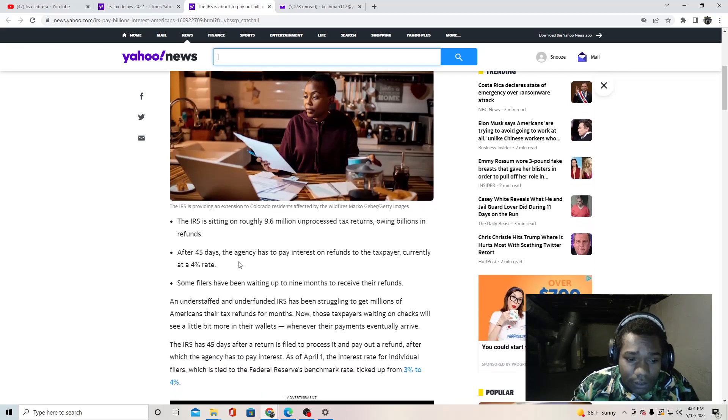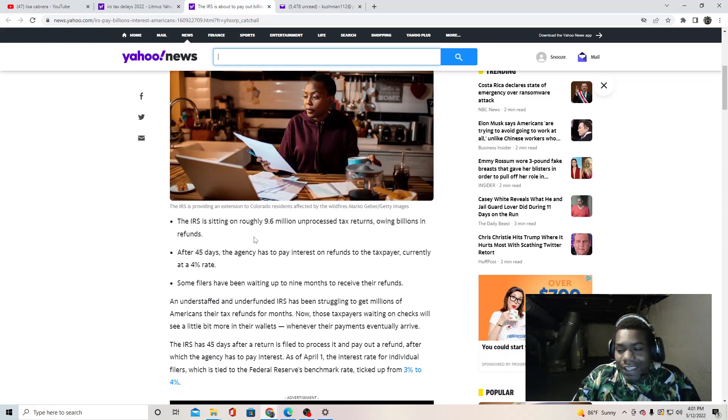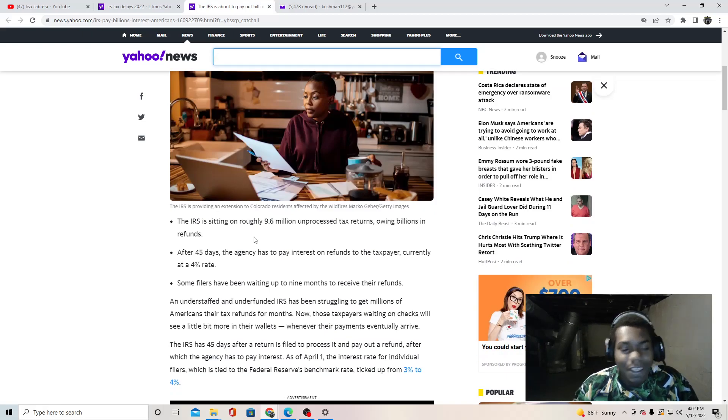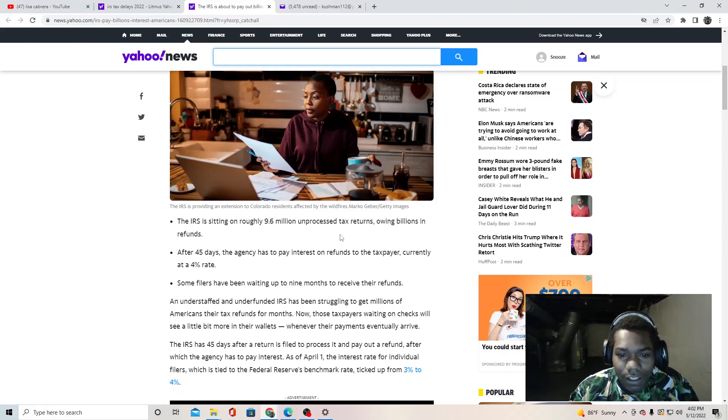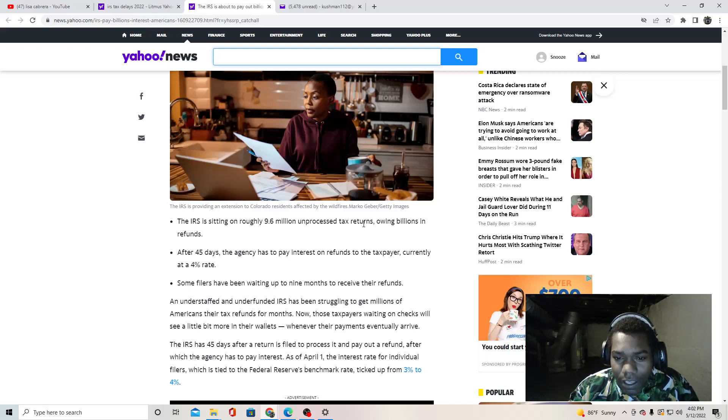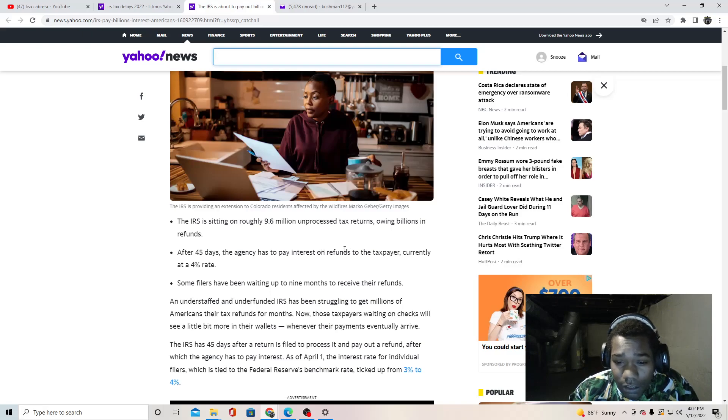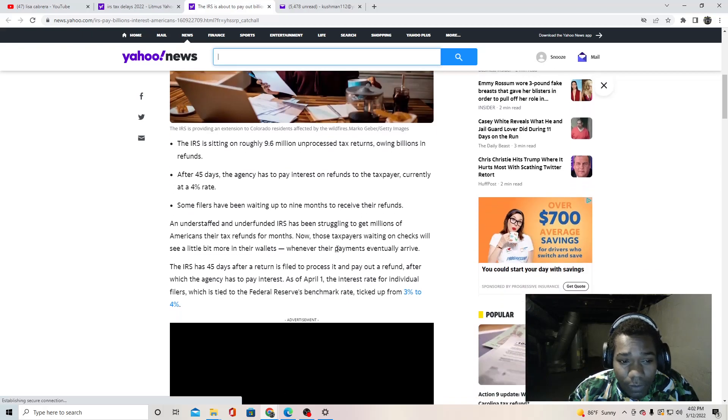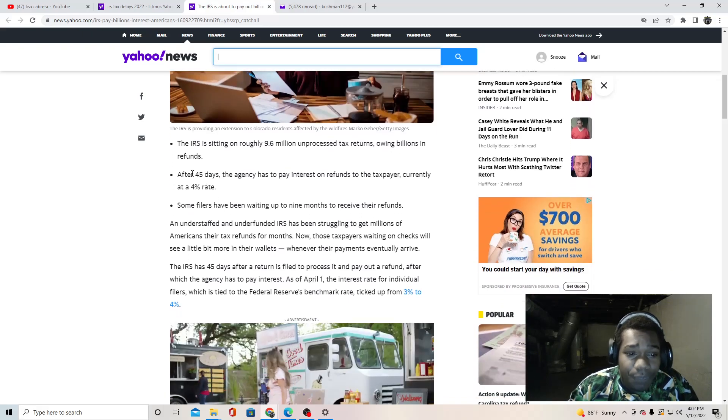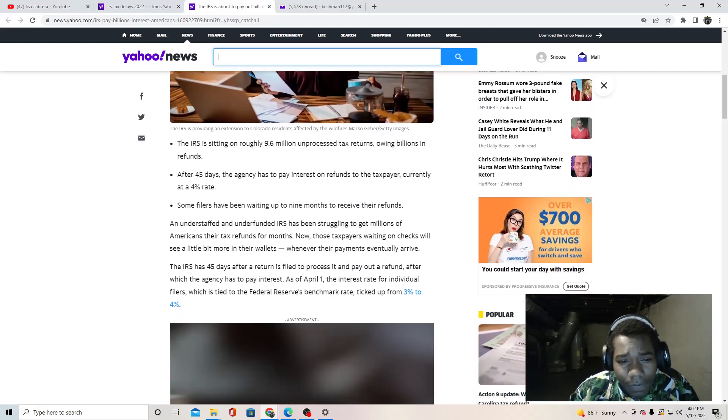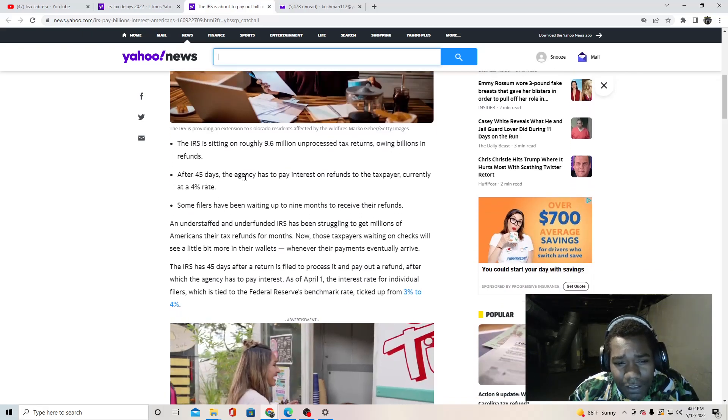It just doesn't make any sense for all these people to be waiting on their money. They can't say COVID like they used to. You can't use that excuse anymore.